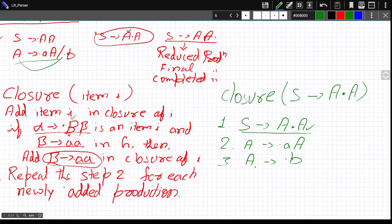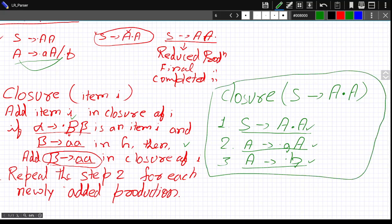Now, for each newly added production, we repeat the process. In A derives dot A A, after the dot is the terminal A — so no further expansion needed, it is a terminal. Similarly for A derives dot B — checking further. So we stop here. This is the complete closure of the given production.